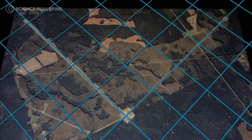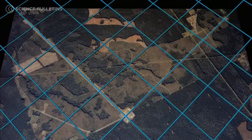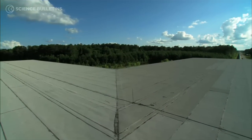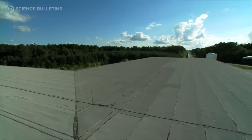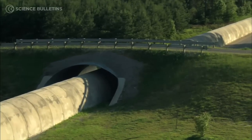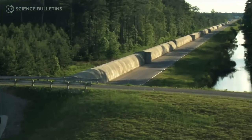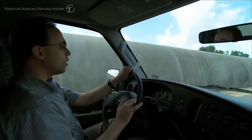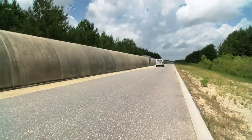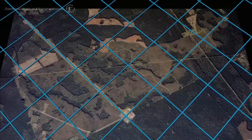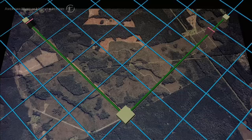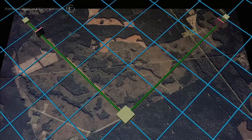LIGO is laid out in an L shape. Each side of the L is four kilometers long. Four kilometers was chosen because the American taxpayers are willing to pay for it, and it's far enough to get an effect that we think we can see. The reason it's an L shape is because gravitational waves cause objects to get closer in one axis and farther in a perpendicular axis, and then vice versa.